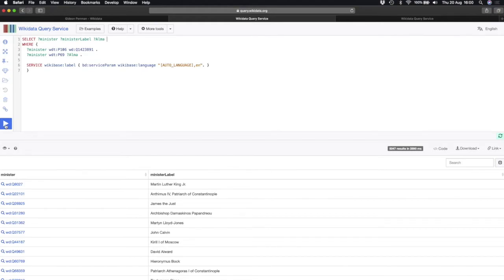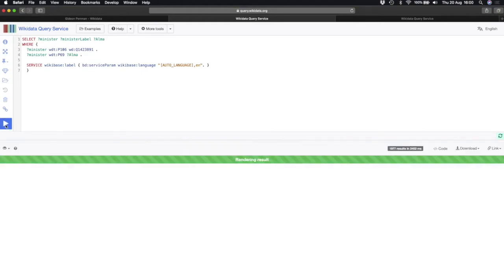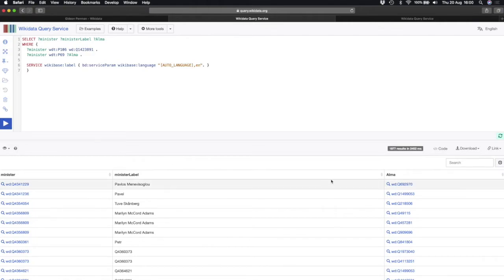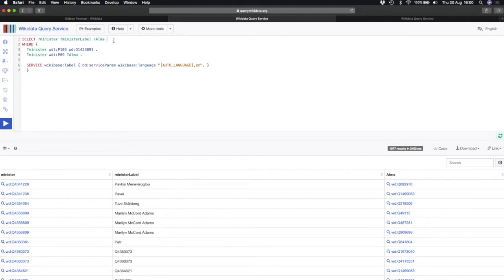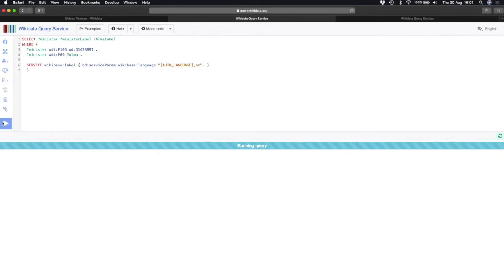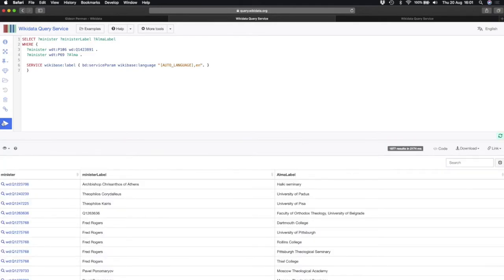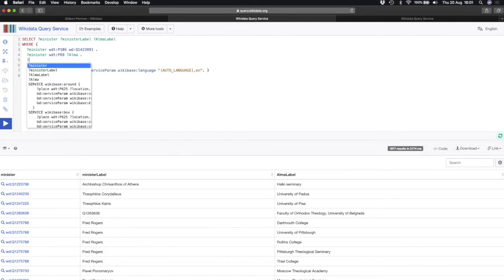Running the query again, it shows me another column in the results on the right-hand side. The results aren't human-readable yet, so at the top I tell it to give me the alma mater label. There it is — alma mater label — so I can see the exact university name, not just a Q number. Things are getting interesting. Let's go another layer down and find out something else about our ministers.